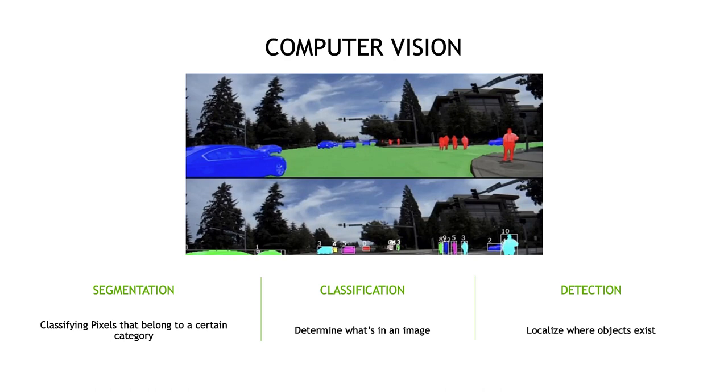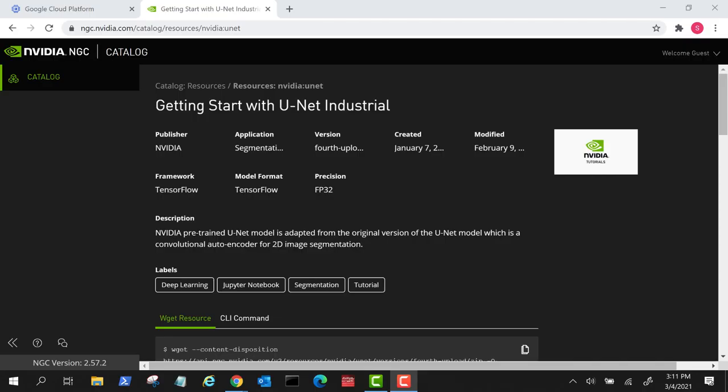For this demo, we'll use the UNIT model from the NGC catalog. The NGC catalog is a hub for GPU-optimized AI and HPC containers, pre-trained models, SDKs, and Helm charts that help simplify and accelerate your workflows. This UNIT model is adopted from the original version, which is a convolutional autoencoder for 2D image segmentation.